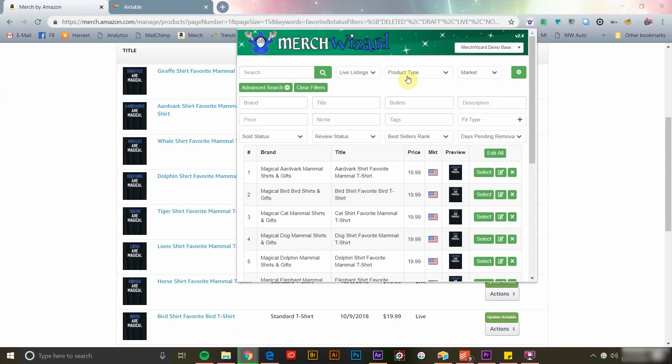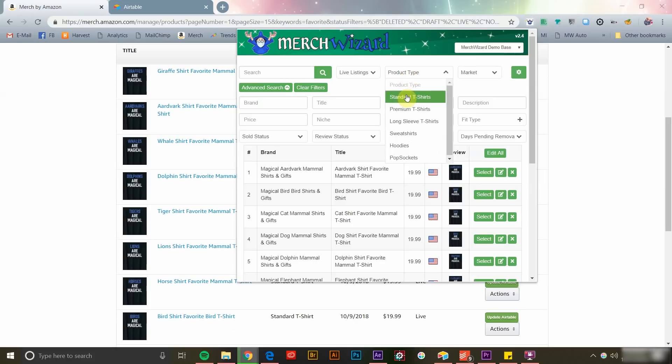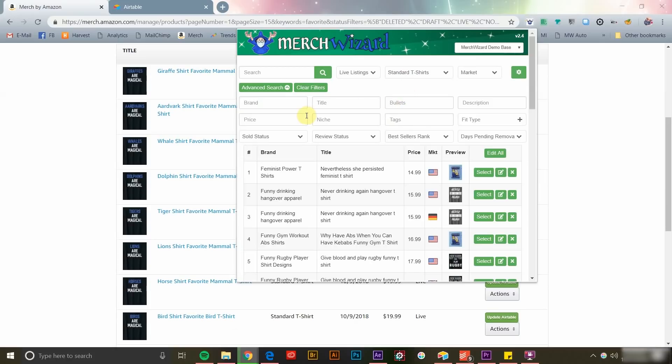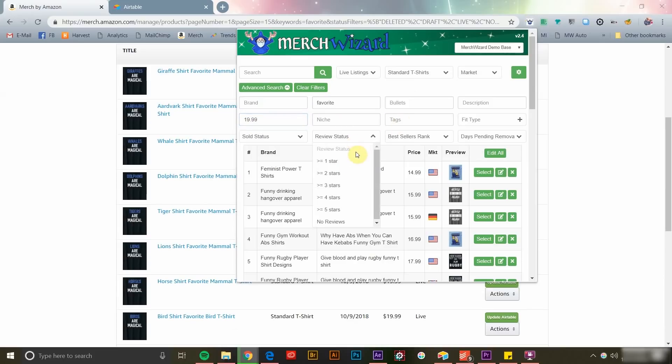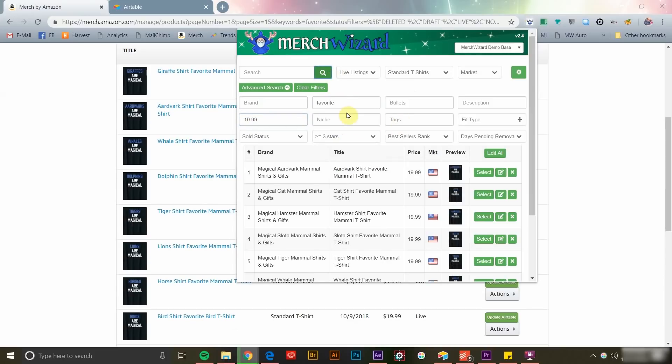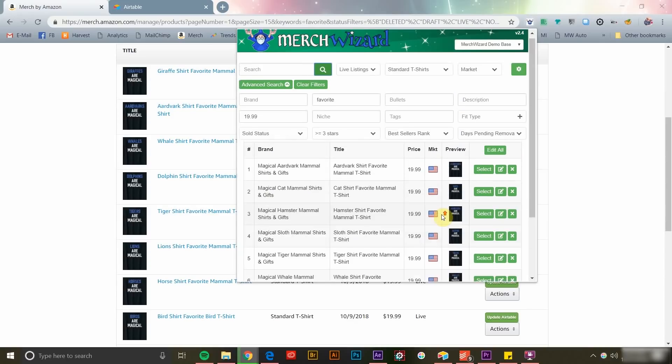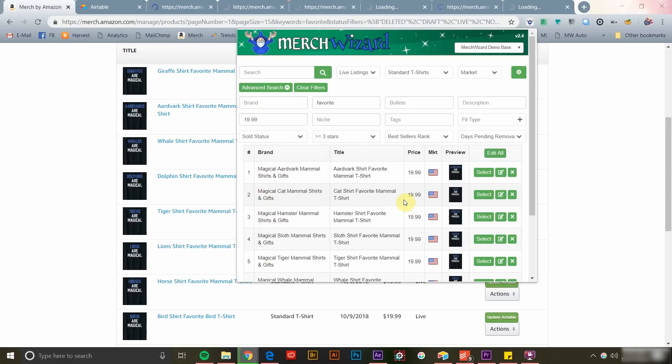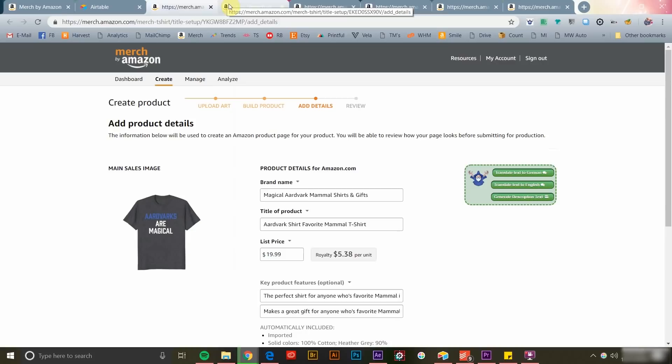So for example, if you wanted to find all standard t-shirts containing a specific keyword in their title and selling for $19.99 that have an average customer rating of three stars or higher so that you can raise their prices, that would be easy. Perform your search, generate your list records, and then click Edit All, and Merch Wizard will open each product to its edit page so that you can take action.